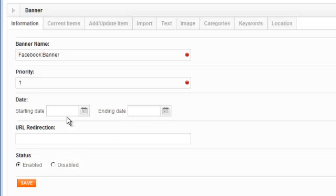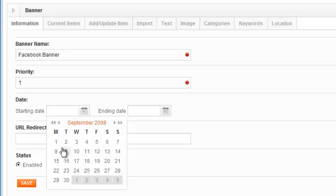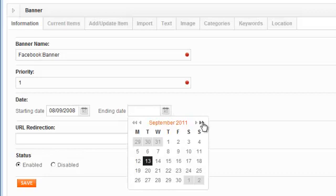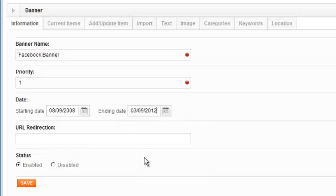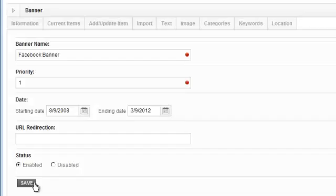So we'll go ahead and add a start and end date. So I want this to start way back in 08 and finish in 012 just for the sake of being quick. You can also type those dates in manually in the month, day, year format. So I've set a date range for the banner. I want to go ahead and click save again.